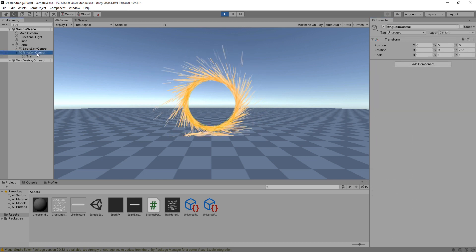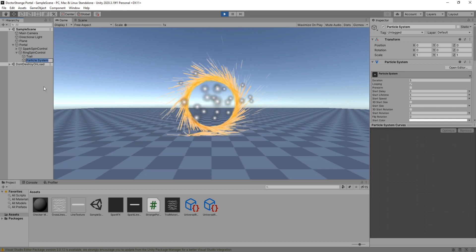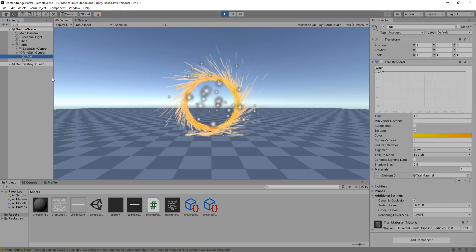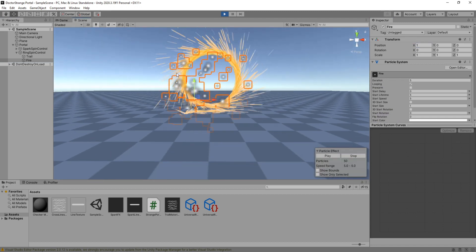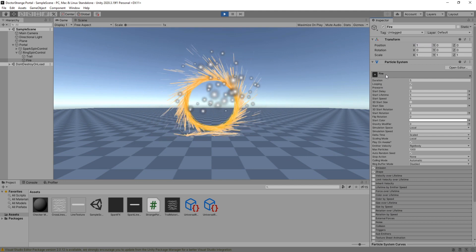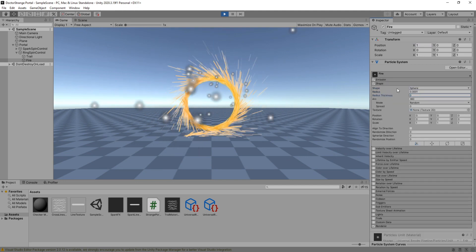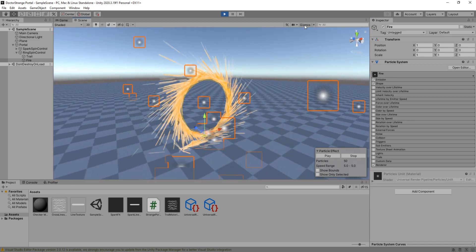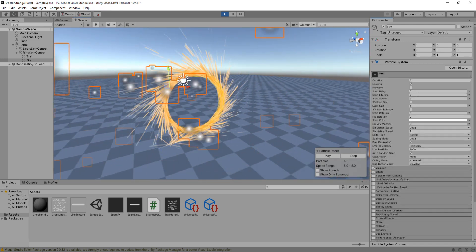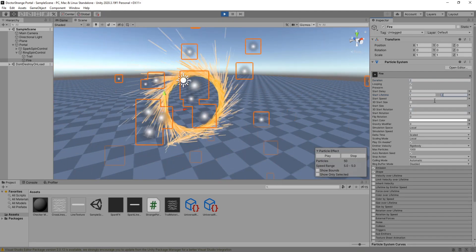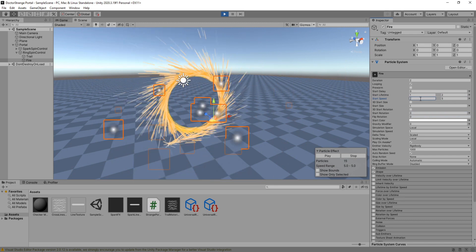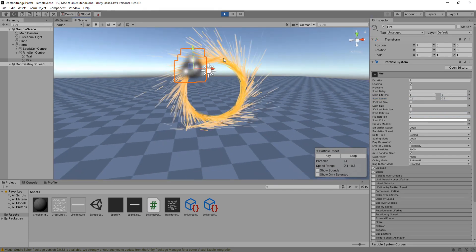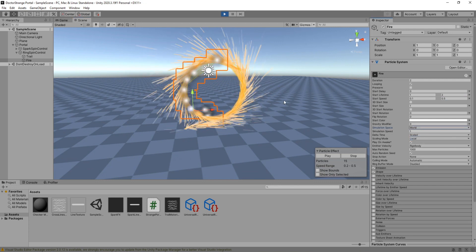Lastly, we need to create a new particle system to blend both the sparks and lines together nicely. Just like the trail, set its position to 1 on the x axis so that it spins around with our trail. For the shape, set it to sphere and its radius and thickness to the minimum possible. Duration to 2 seconds and lifetime to a value between 1 and 2. For start speed, we will do something very slow. Set its simulation space to world.